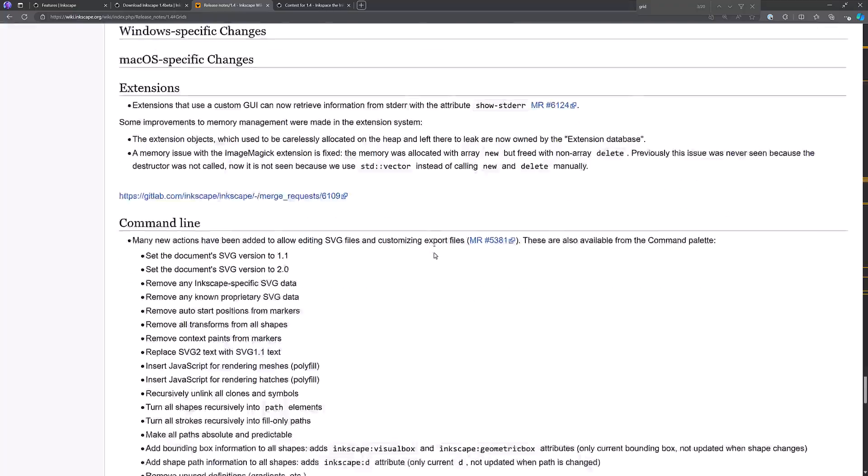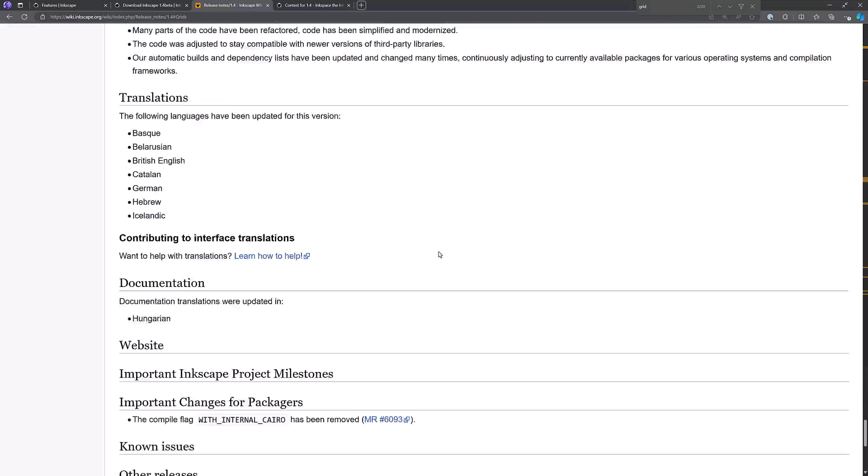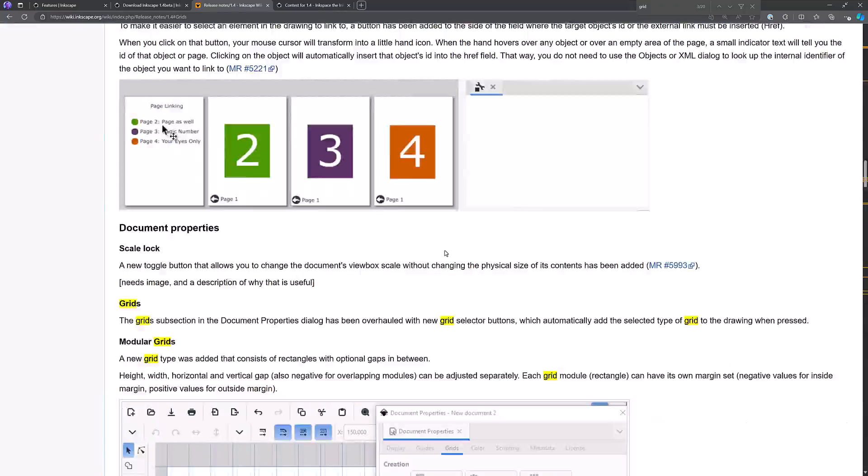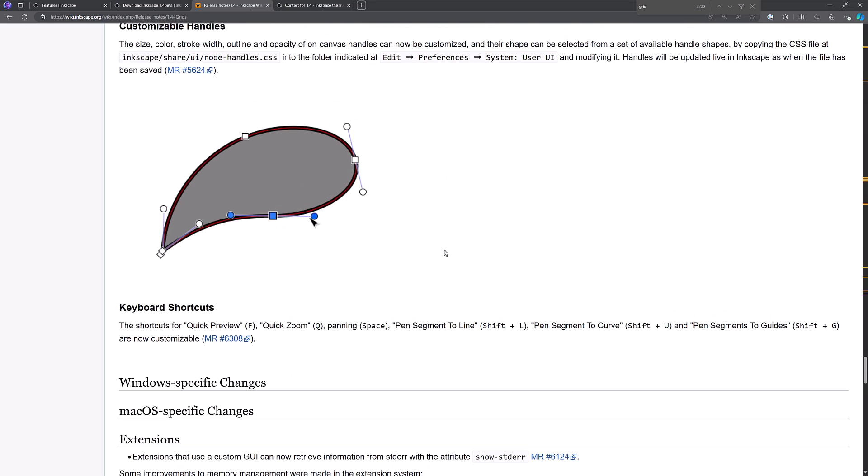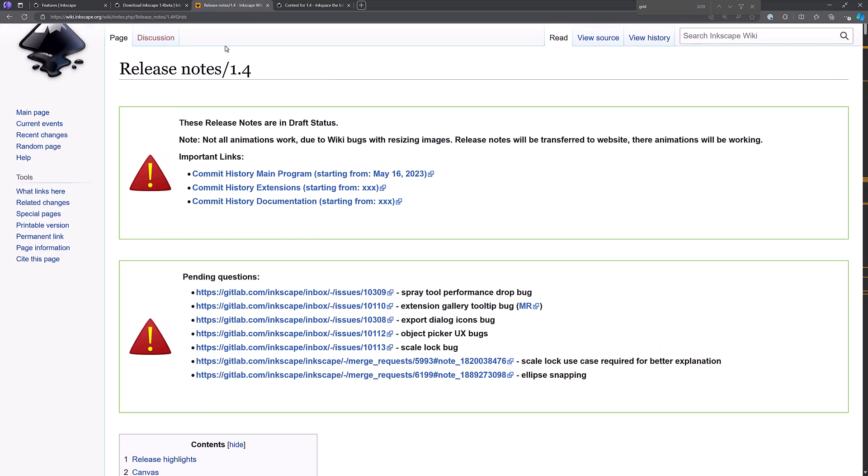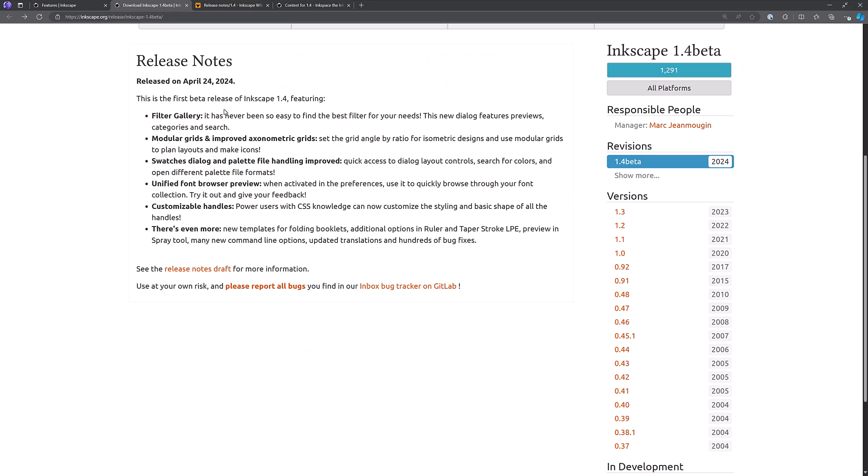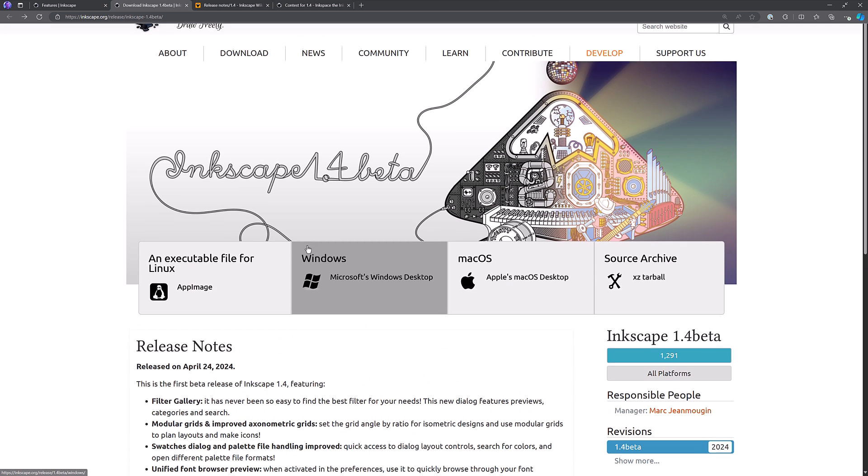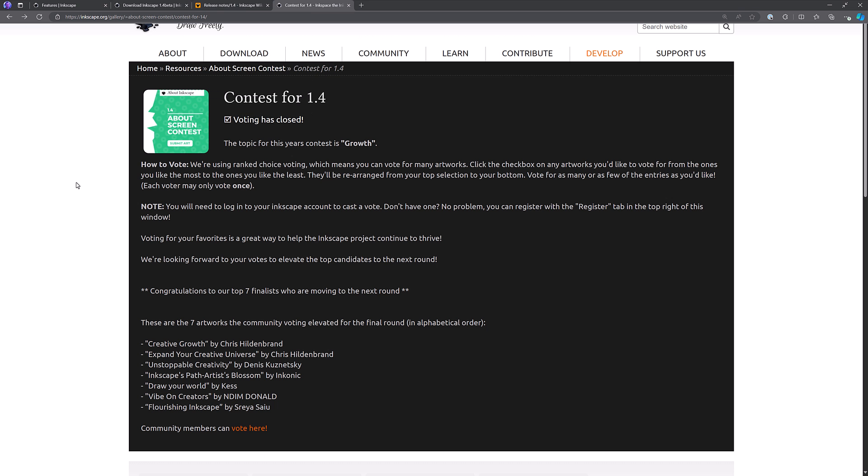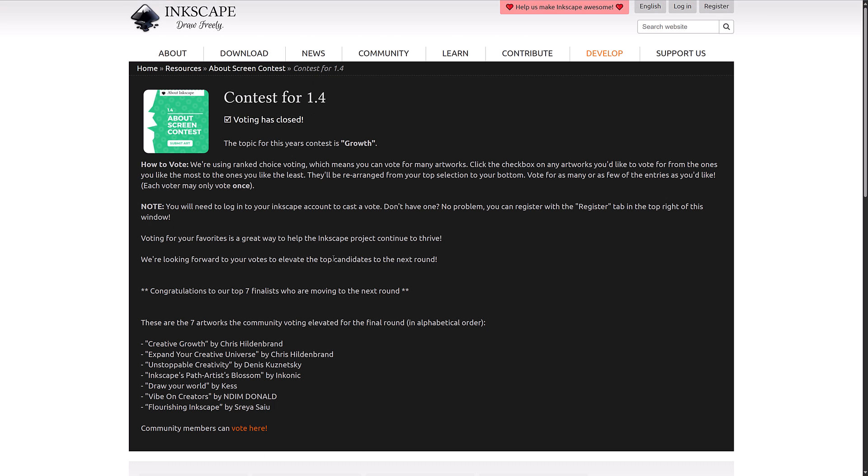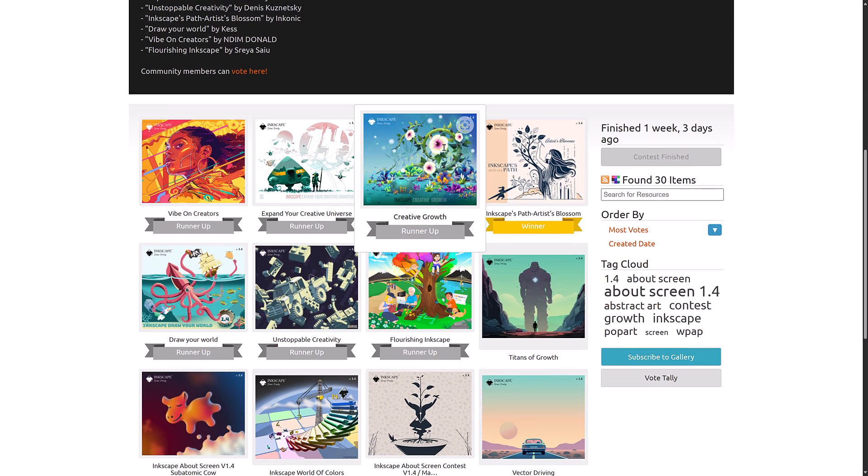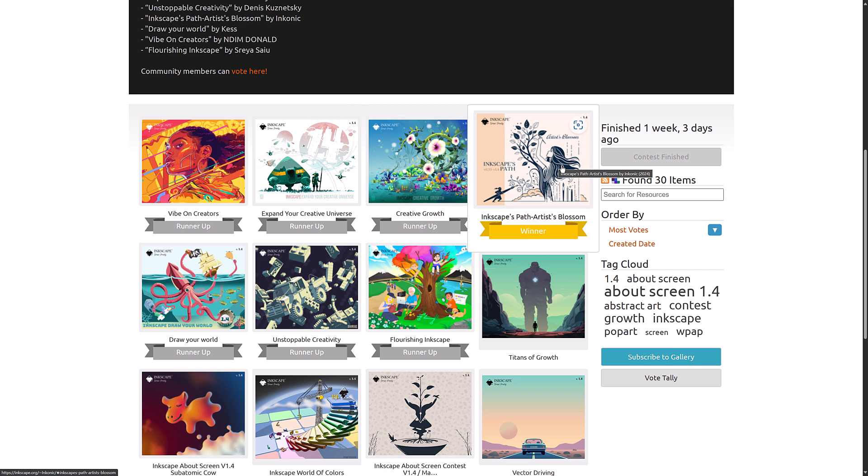And yeah, other improvements here as well. I will have links to all of this in the article down below. So if you want to go ahead, it is available for download right here. So I will have a download link there. By the way, the actual thumbnail for this video came from the 1.4 contest. So the winner has been announced. So this is the winner right here.